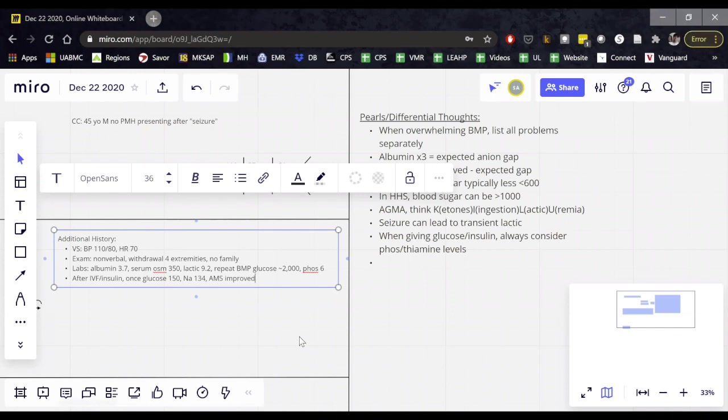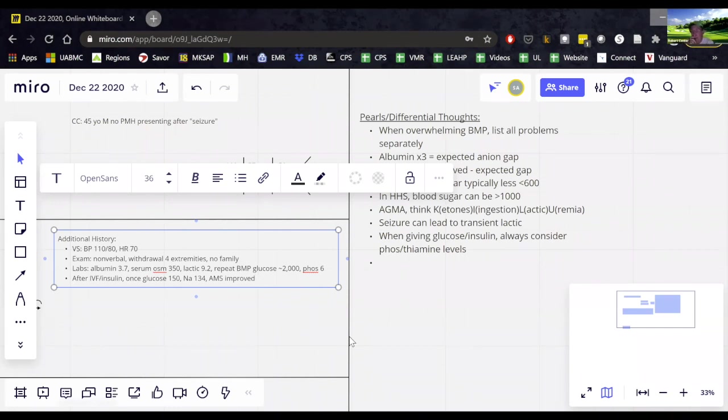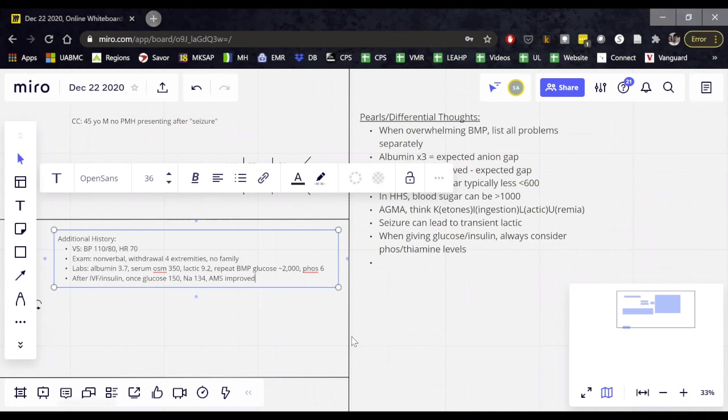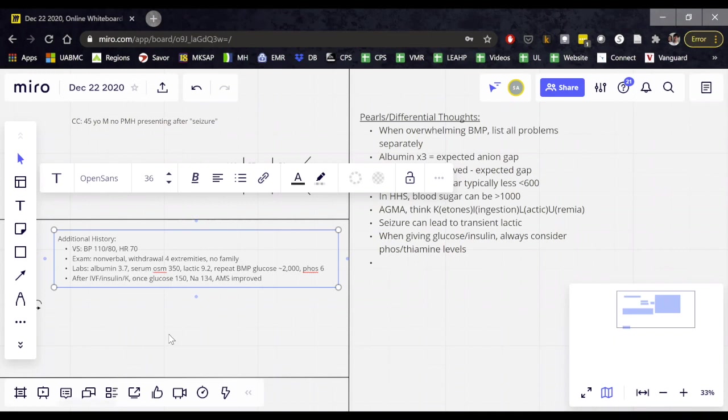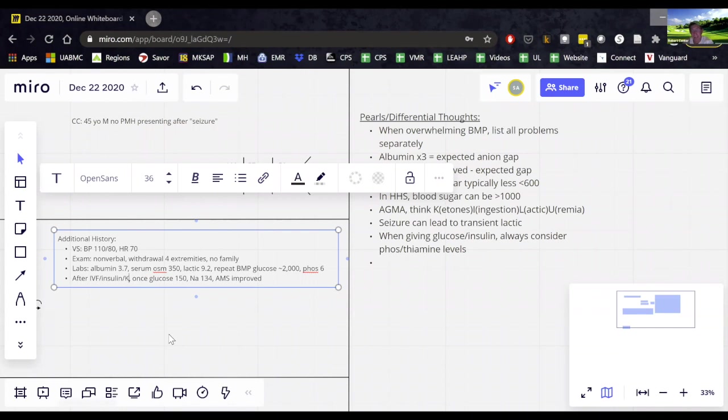And what IV fluids did they give him? So he was getting normal saline. Okay. And did they give him potassium? So there was a concern here that once you give insulin, you drive potassium into cells. So basically as we trended his labs, once his serum potassium got below about 3.3, we started adding in potassium into the fluids, about 40 milliequivalents. And that kept them repleted. He never really got below 3.2. Okay.